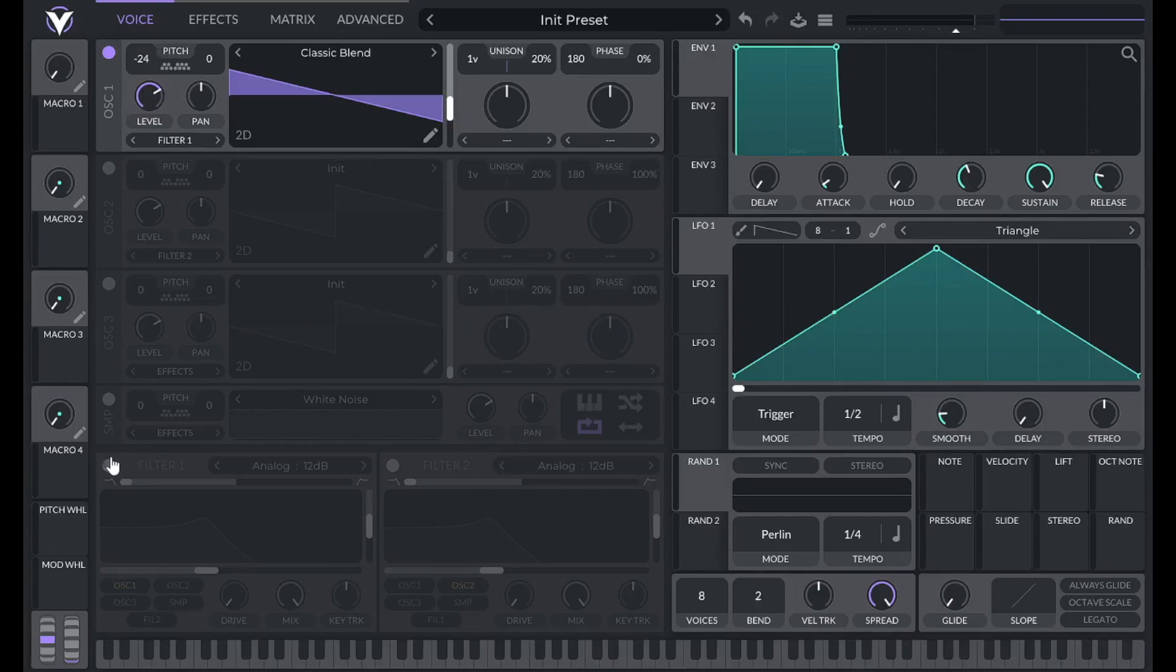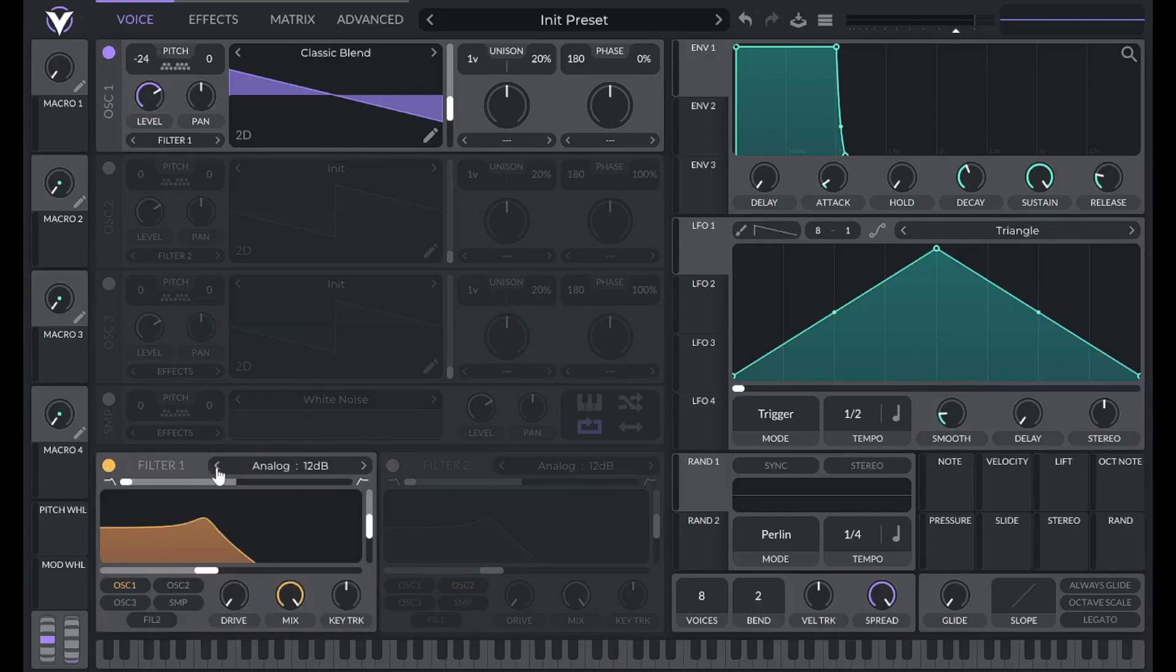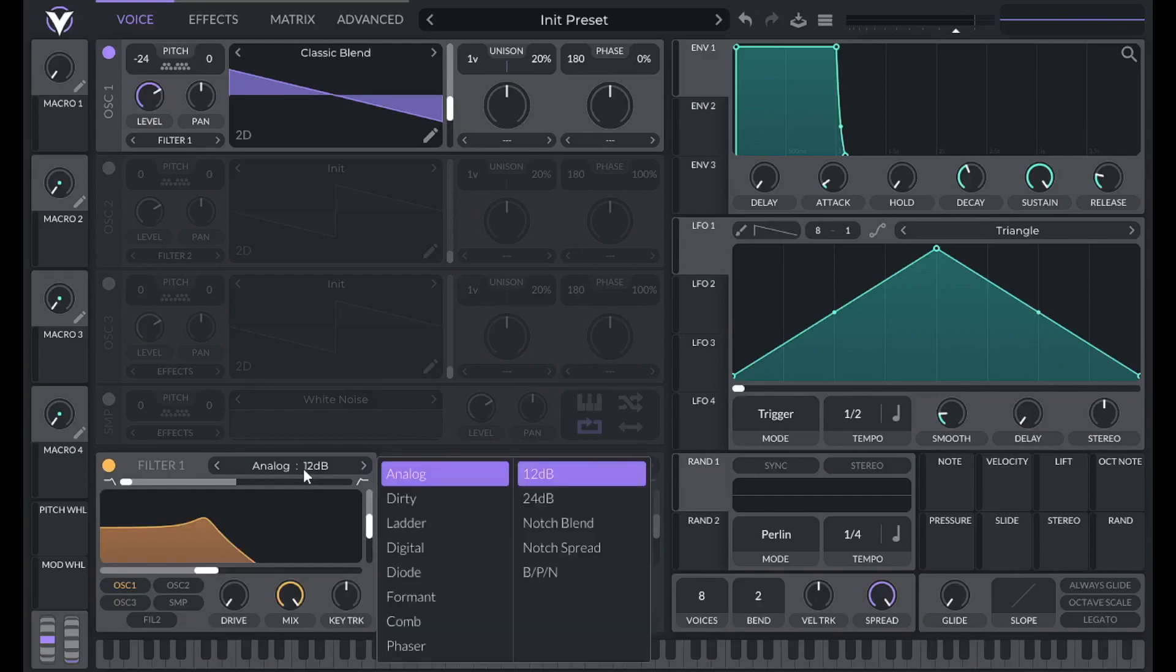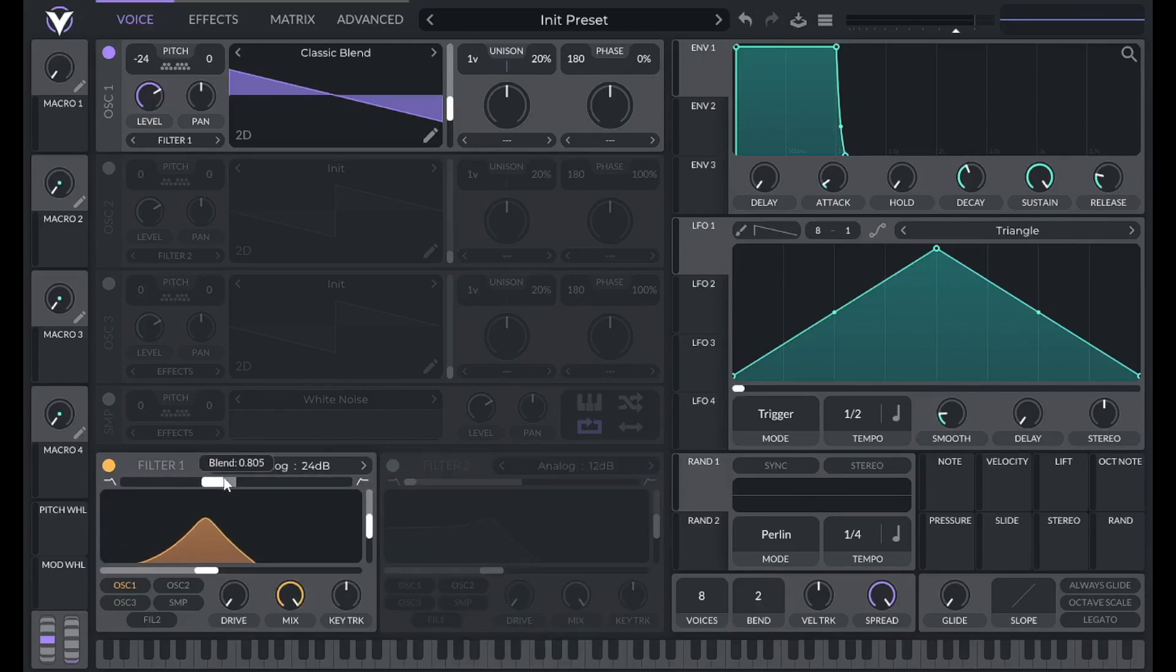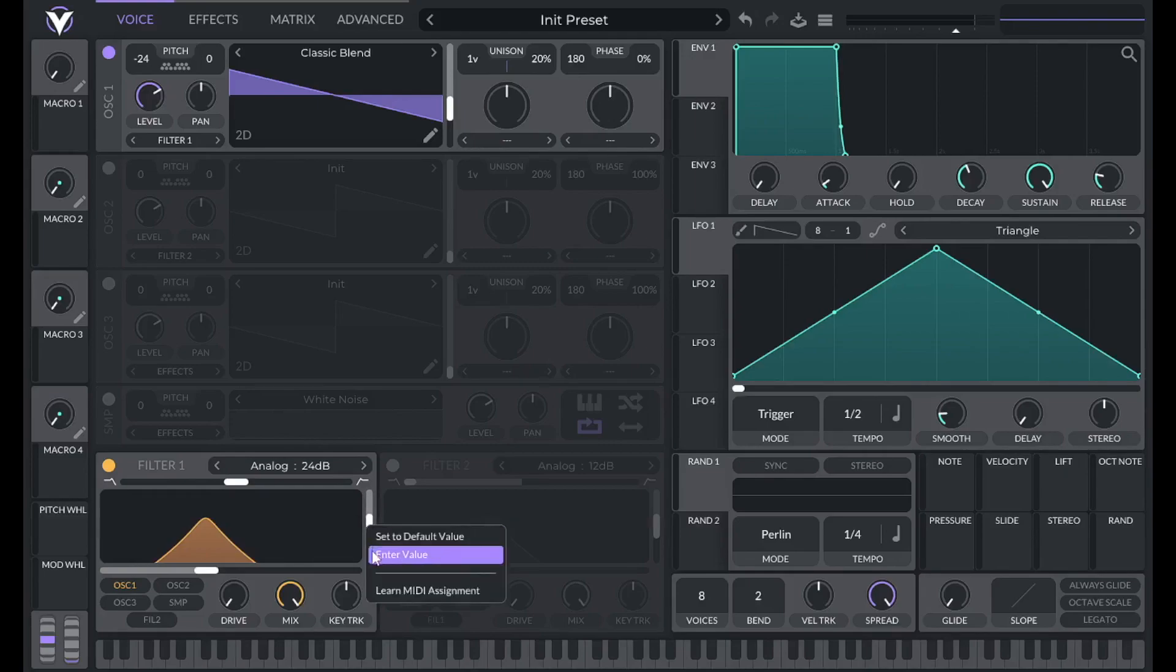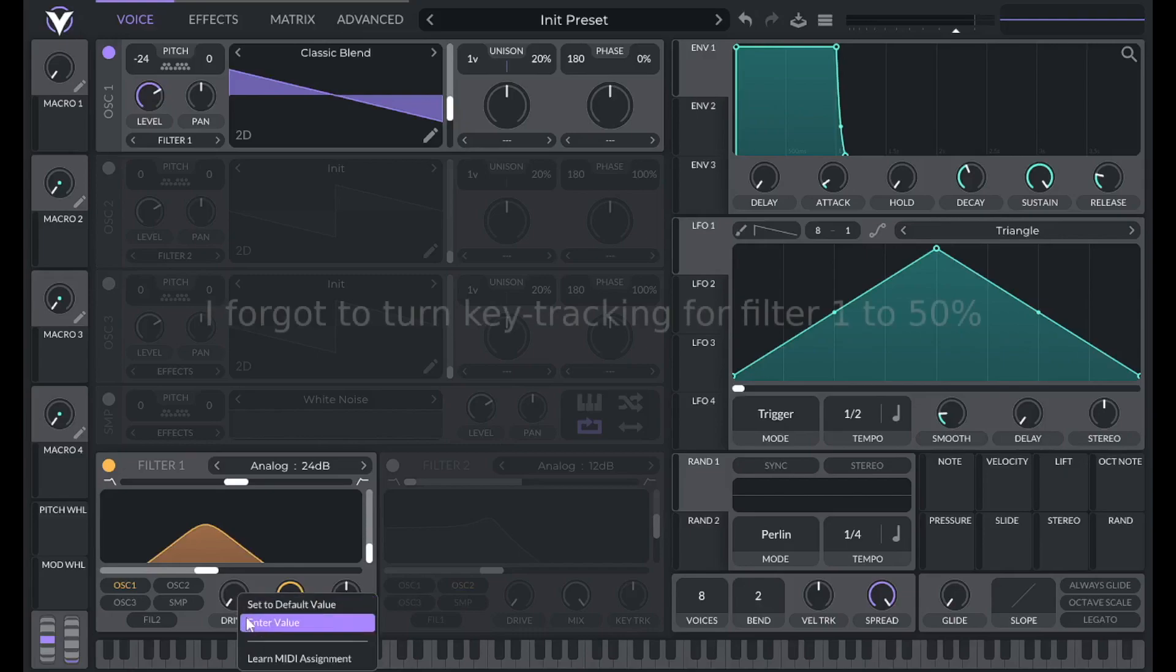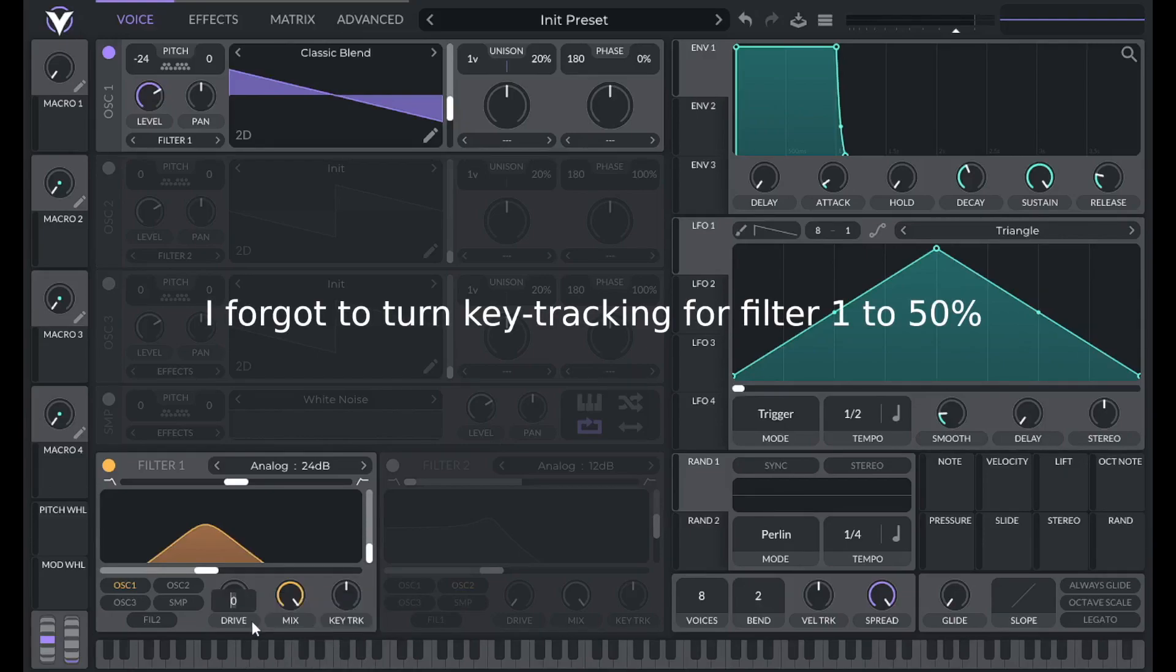Now I'm going to add in a filter. So filter one is going to be an analog 24 decibel filter. I'm going to switch the blend over here to one so that's a bandpass filter and then lower the resonance to 10. Then for the drive let's go with about 13.5 and that's going to add a little bit of distortion to our sound.